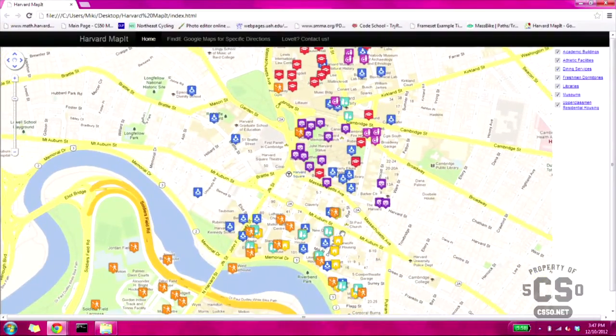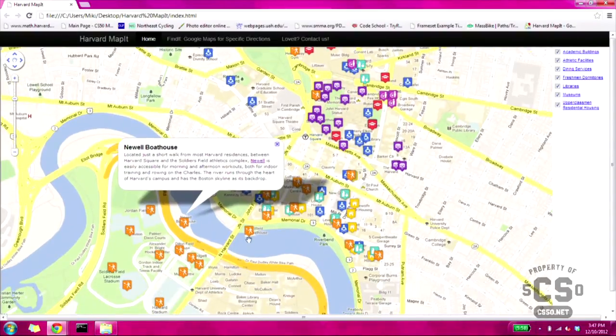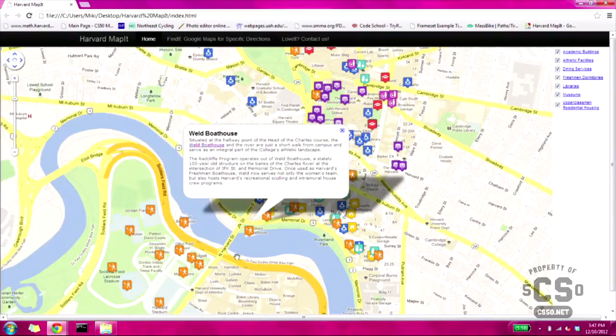So you can search to find the closest dining halls to the track, if you're a track athlete, and then you can click on the icons, find out more about them, and they'll also have a link to their webpage. How much CS did you know before CS50? Absolutely none, so I'm pretty happy with how this turned out.